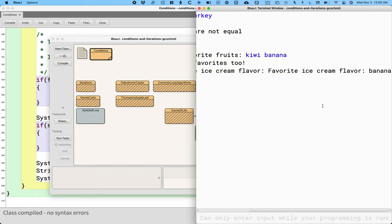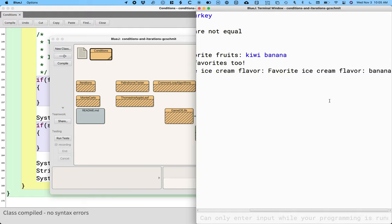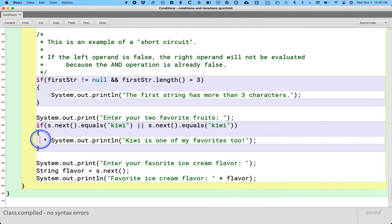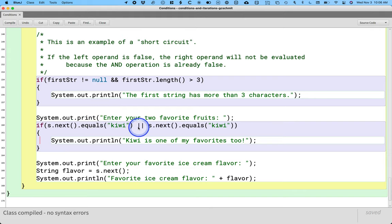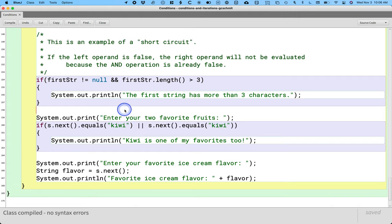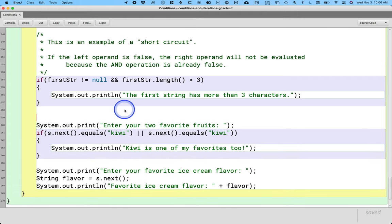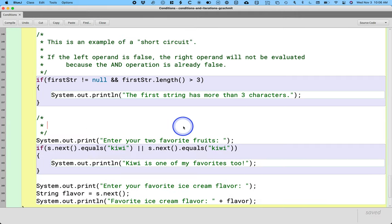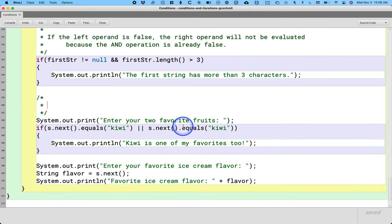I assure you my favorite ice cream flavor is not banana. If that's yours, that's cool. I'm not judging. Just not for me. This program didn't behave as I expected. I didn't even get to enter my favorite ice cream flavor. And now I'm stuck with banana ice cream. The reason why has to do with the way Java handles this or operator here.